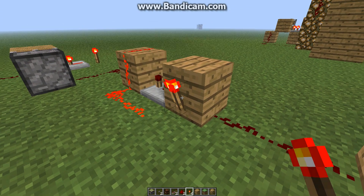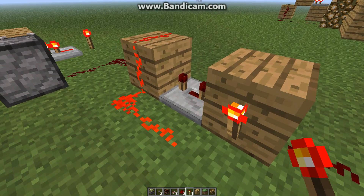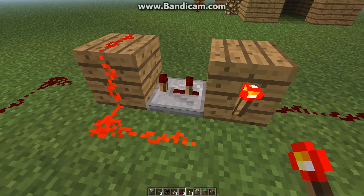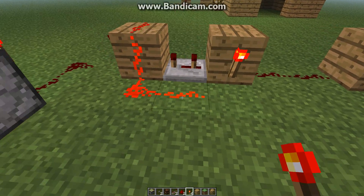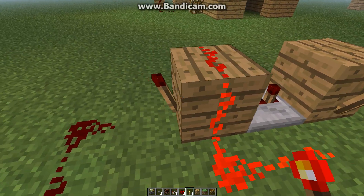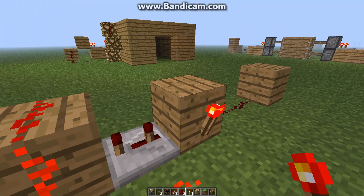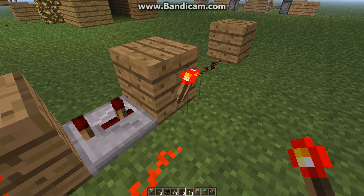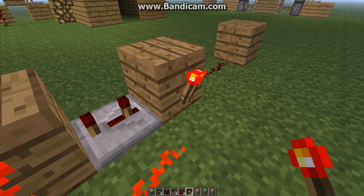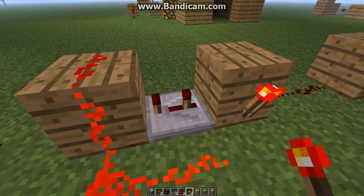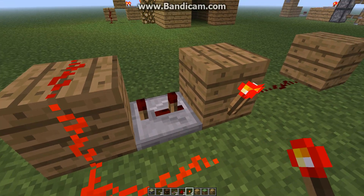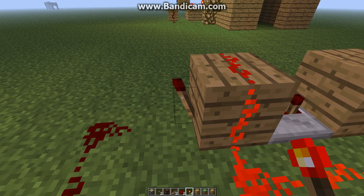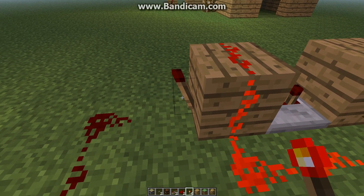This torch turns off, that repeater turns on. Now the repeater is set to three ticks, meaning this torch will be off and this torch will turn on, and then directly after the torch turns off...